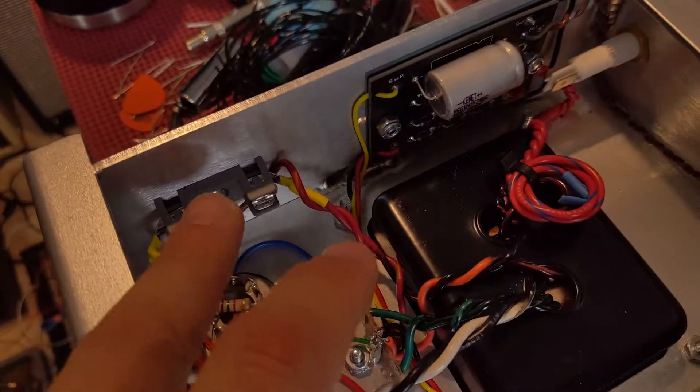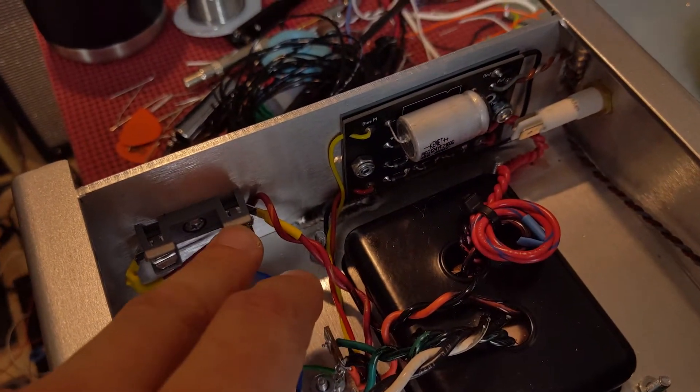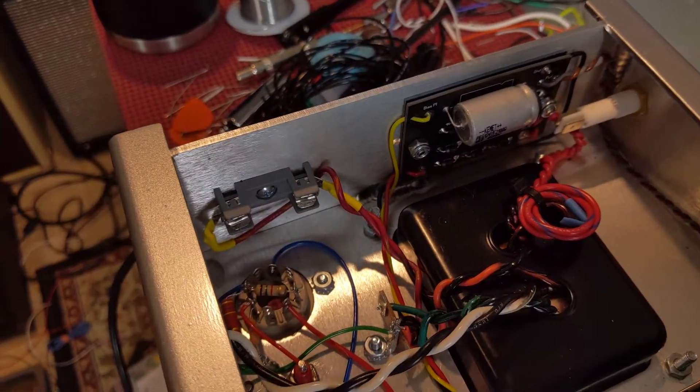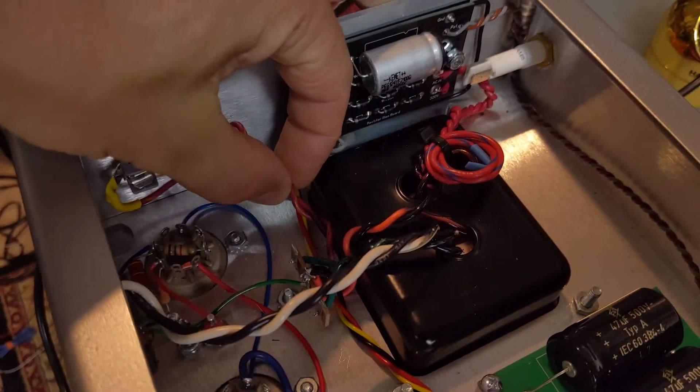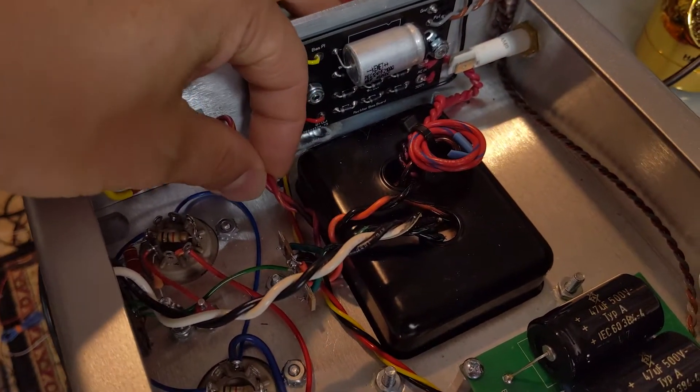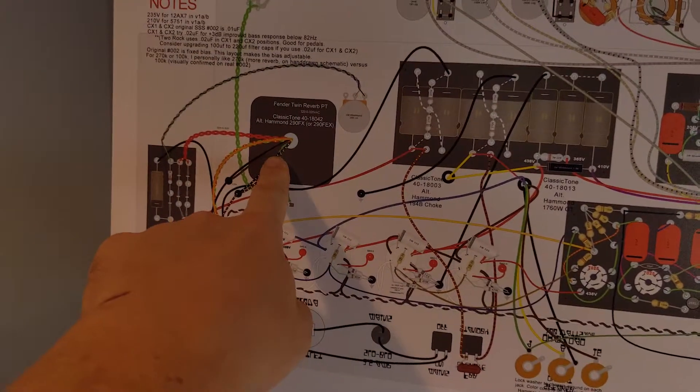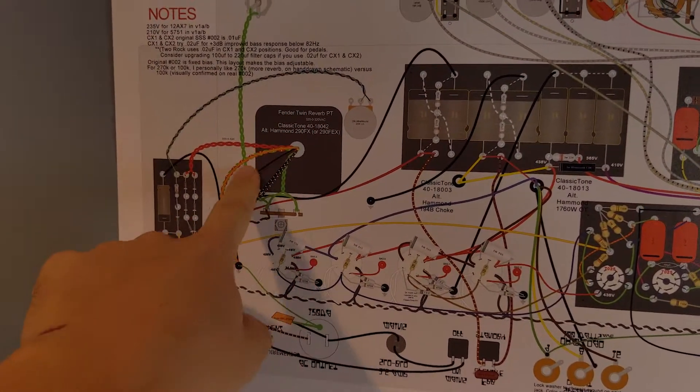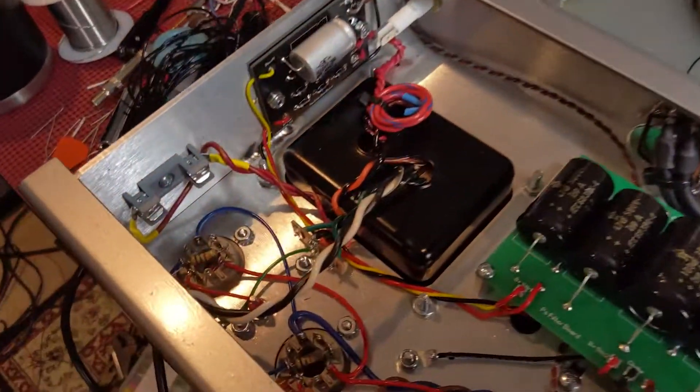What else can I talk about? One thing that's not on the diagram is this. I should add it, actually. Basically, the yellow and red wire, which is on the power transformer, it's the center tap.